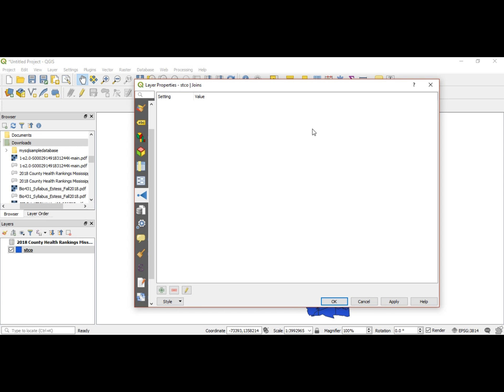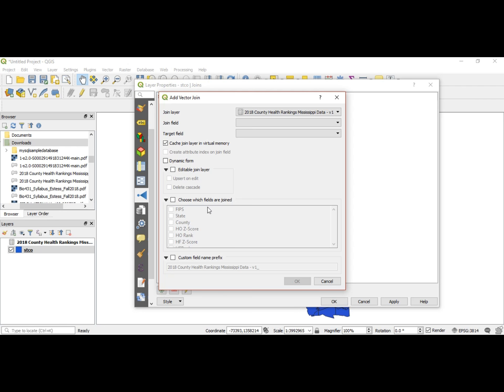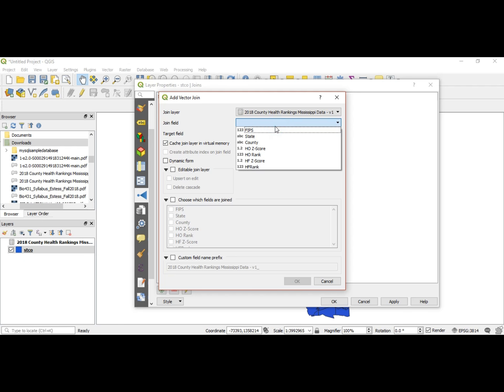In the STCO we have this little icon down here that's a plus sign. You click on that and notice it automatically brings up the rankings data. You want to select what you want to join.